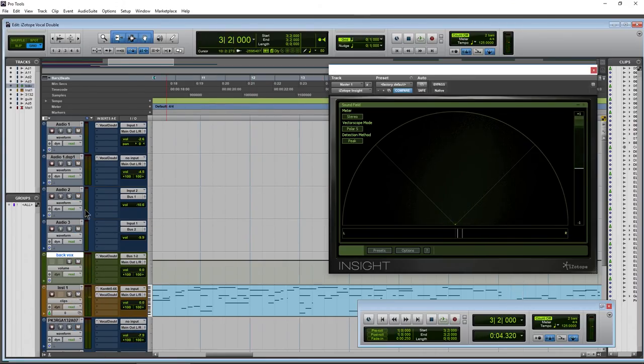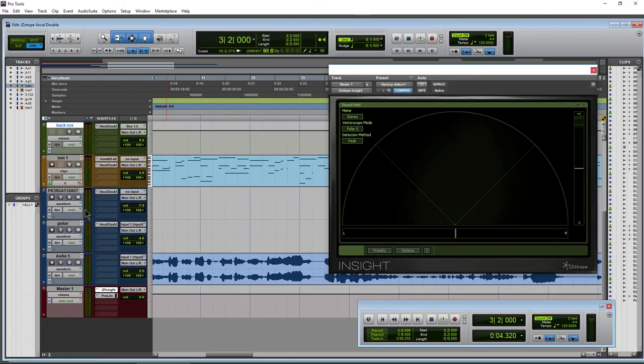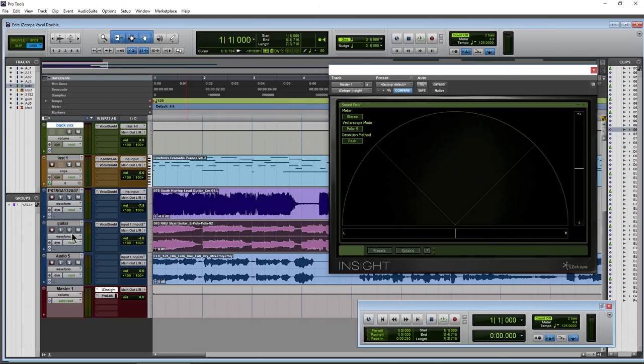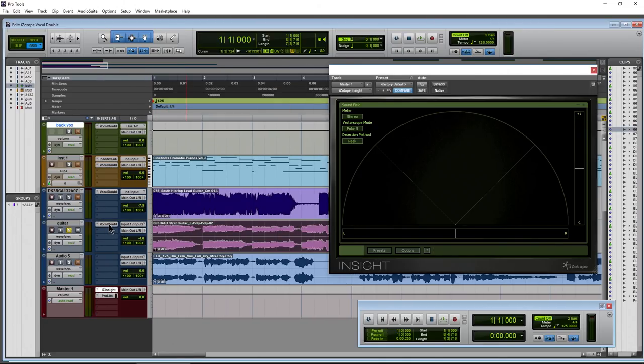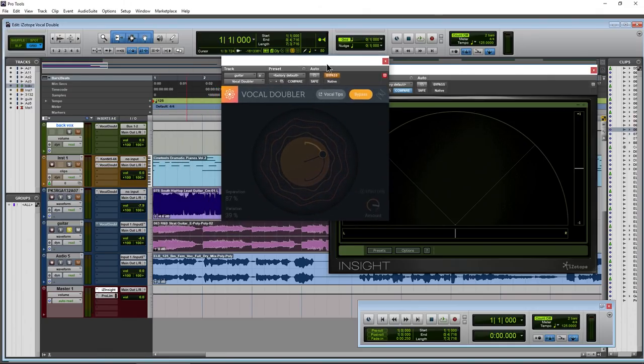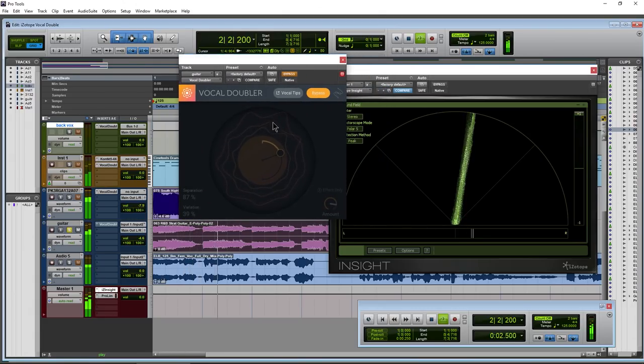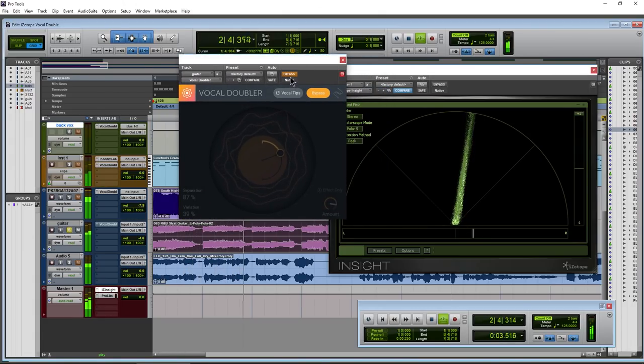Alright. So while this is made for vocals, you could use it for other things as well. Here's a little guitar part here. As well, we'll check out real quick. Alright.